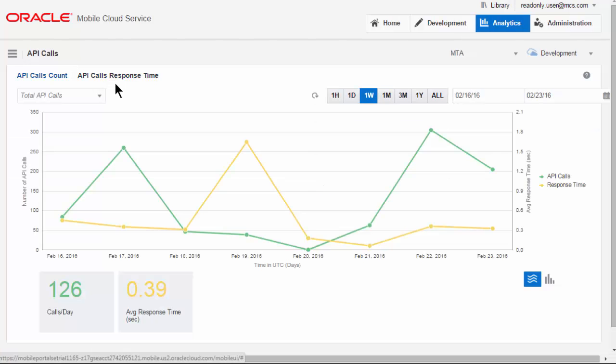Looks like we have a slight spike in the API response times, but again, it's all generally within limits.